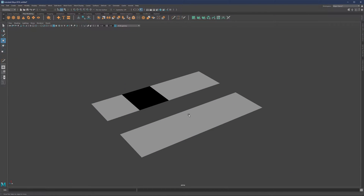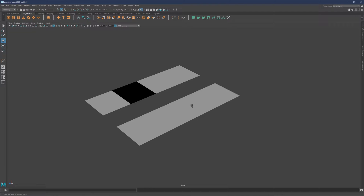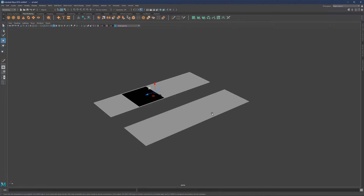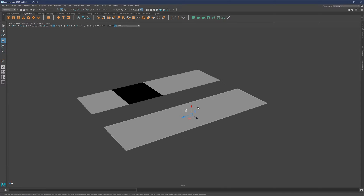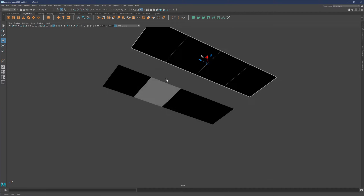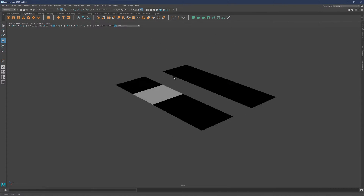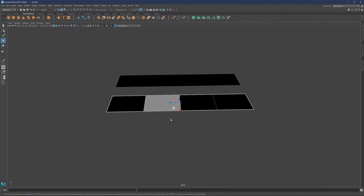Our next topic is going to be normals. What we have here is one object and another - basically just a plain surface. The difference between the two is that we can see this black area. And if we reverse it, we'll see all the black area and then our regular polygon.